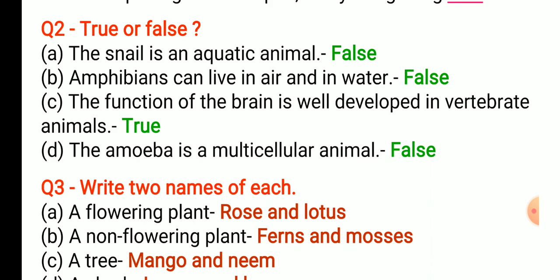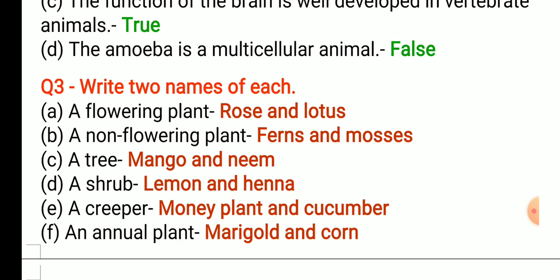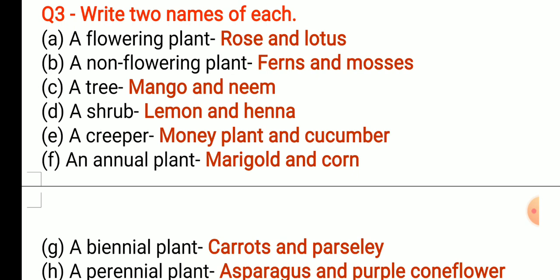Moving to question number three: write two names of each. First, a flowering plant — rose and lotus are flowering plants. Second, a non-flowering plant — examples are ferns and mosses. Third, a tree — mango tree and neem tree.